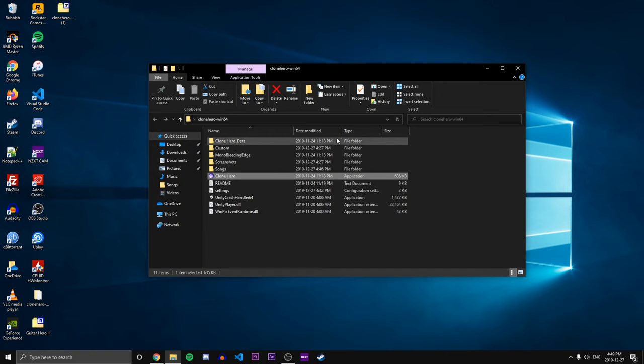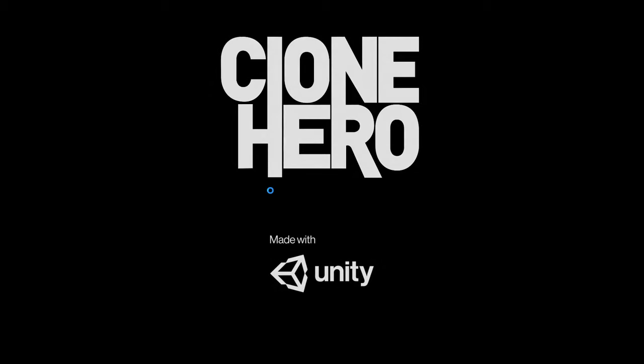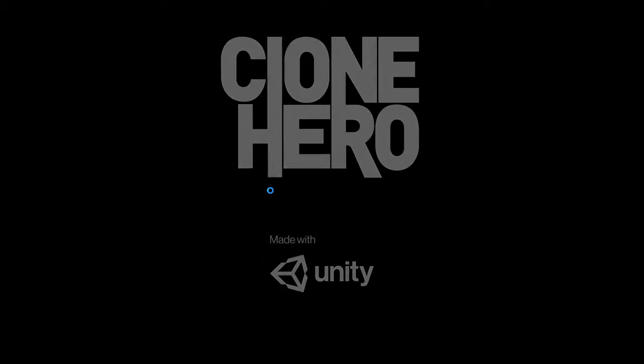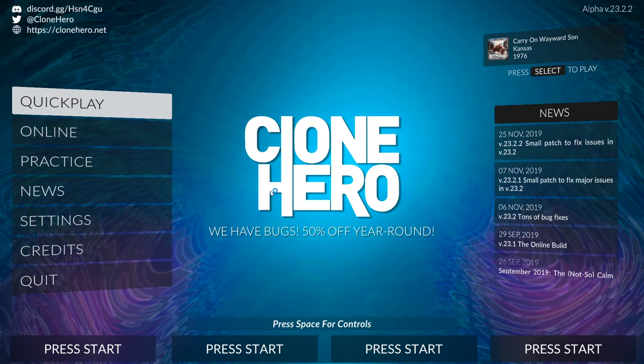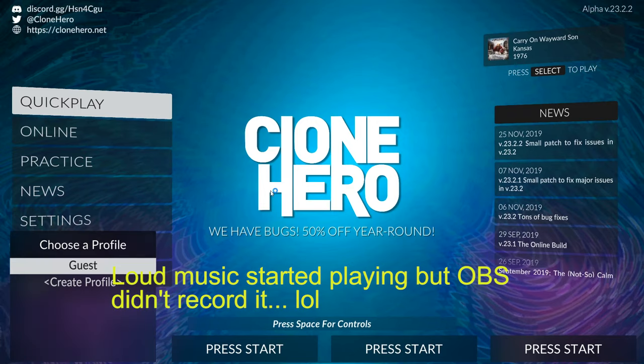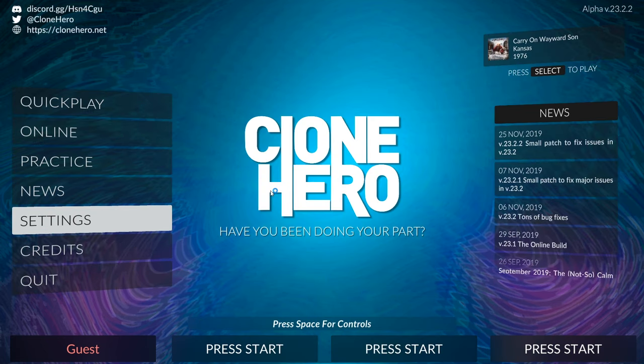All right, so let's go ahead and launch Clone Hero. It's this application here. Double click that and Clone Hero should start up without any issue. And then grab a controller. In my case I'm using the... Okay, sorry about that. I wasn't anticipating music blasting like that.